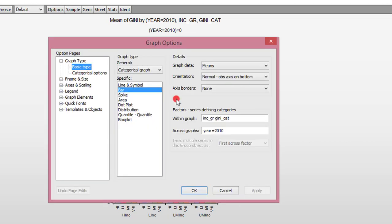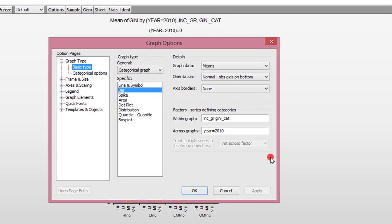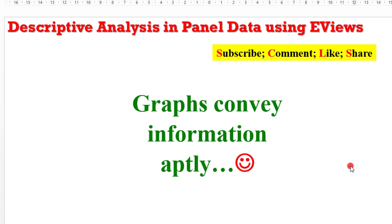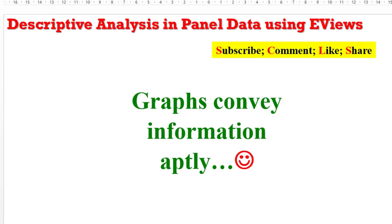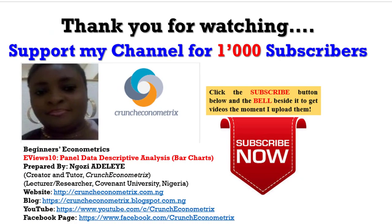So I'll just simply say that try your hands on the graphic options in EViews, play with it, because the more you practice, the better you become. Thank you for staying with me. Graphs convey information aptly. I hope to see you next time. Please support my channel for 1000 subscribers. If you have not subscribed, please click on the subscribe button, share my videos, share the links to your friends in other platforms. Crunch Econometrics is devoted to beginners and intermediate users.